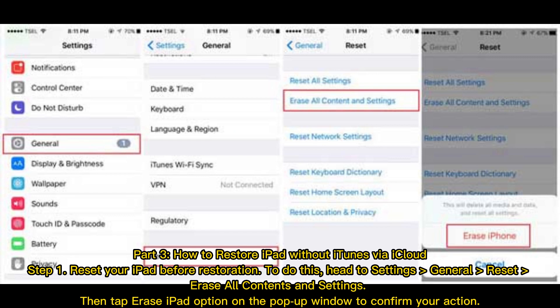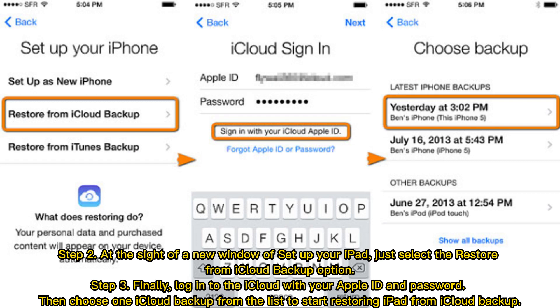Part three: how to restore iPad without iTunes via iCloud. Step 1: reset your iPad before restoration. To do this, head to Settings > General > Reset > Erase All Contents and Settings, then tap the Erase iPad option on the pop-up window to confirm your action.